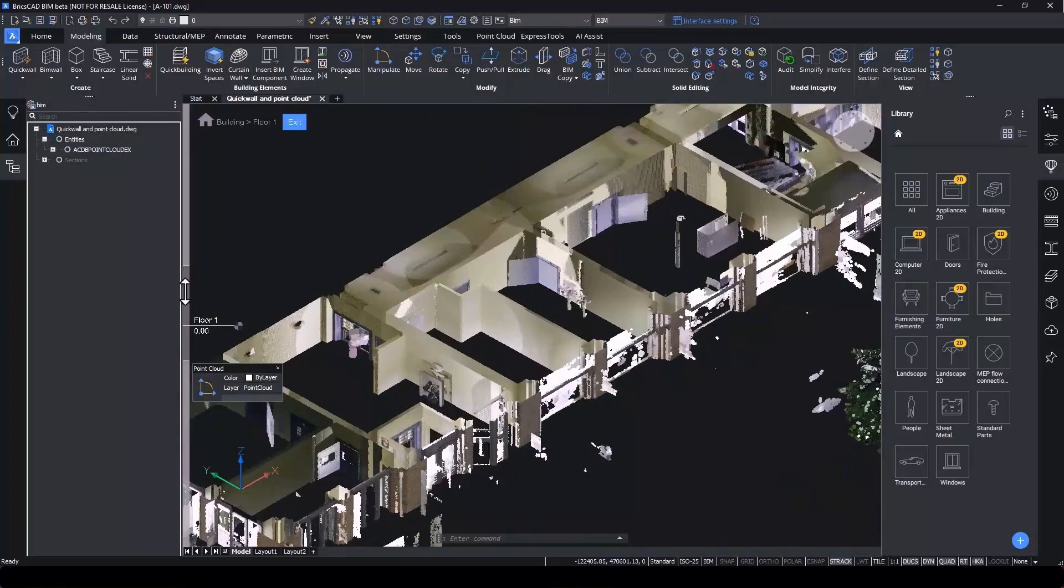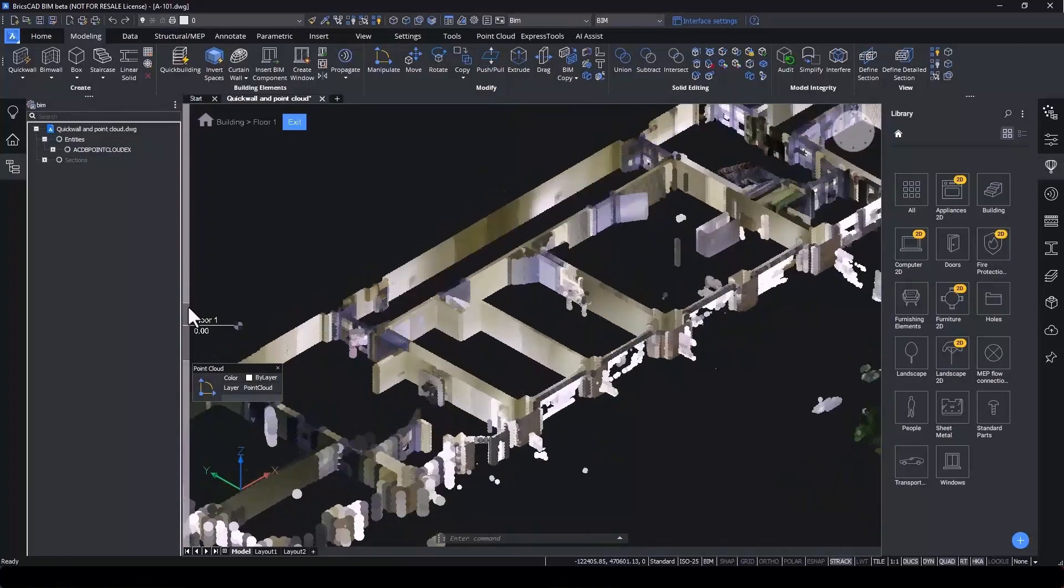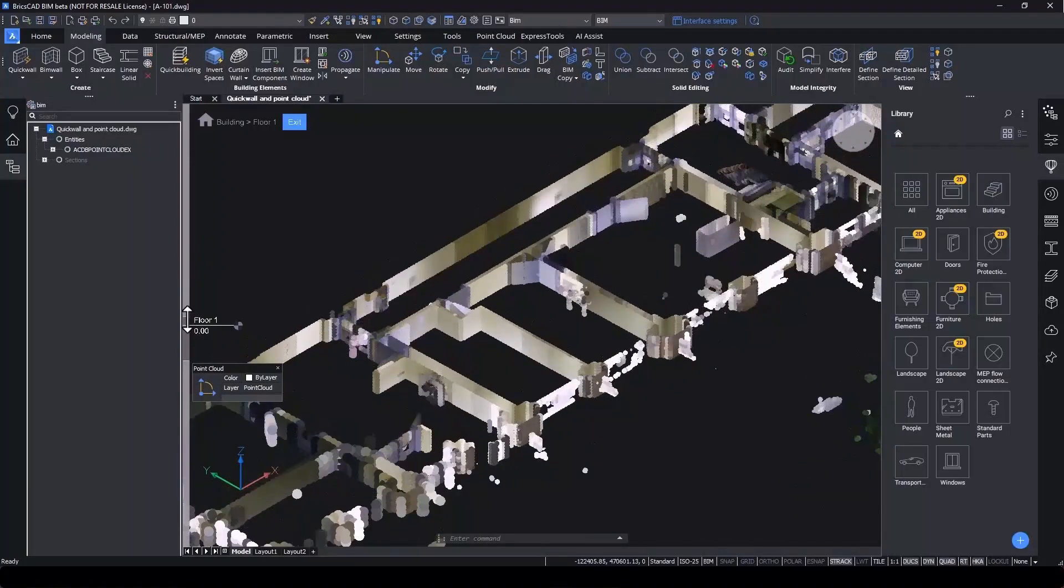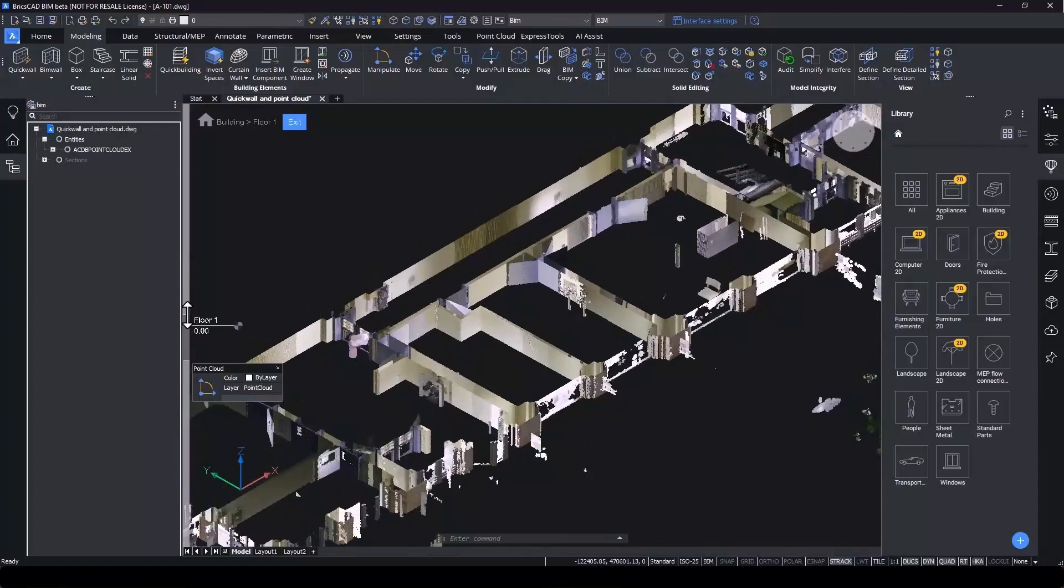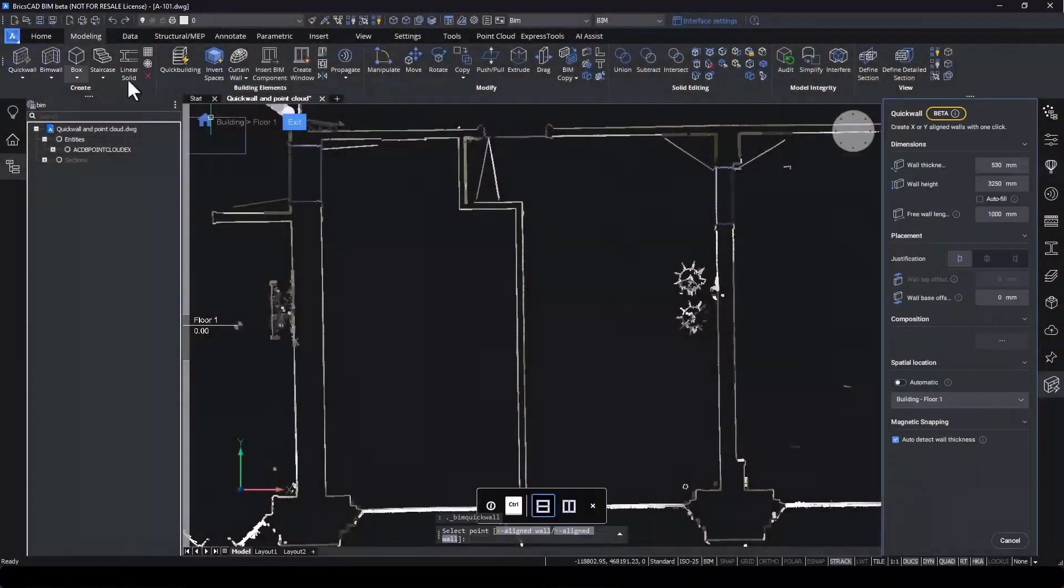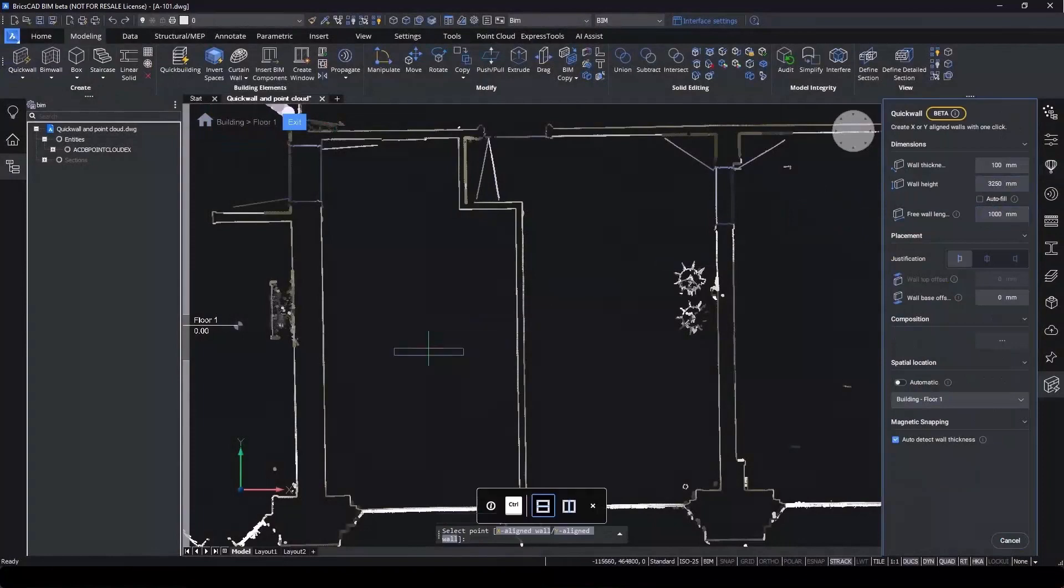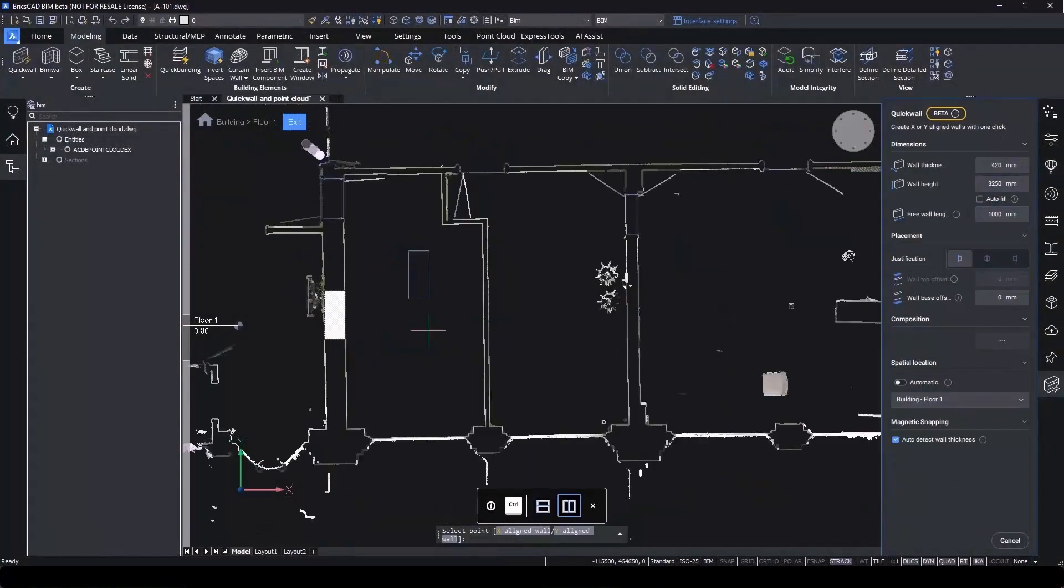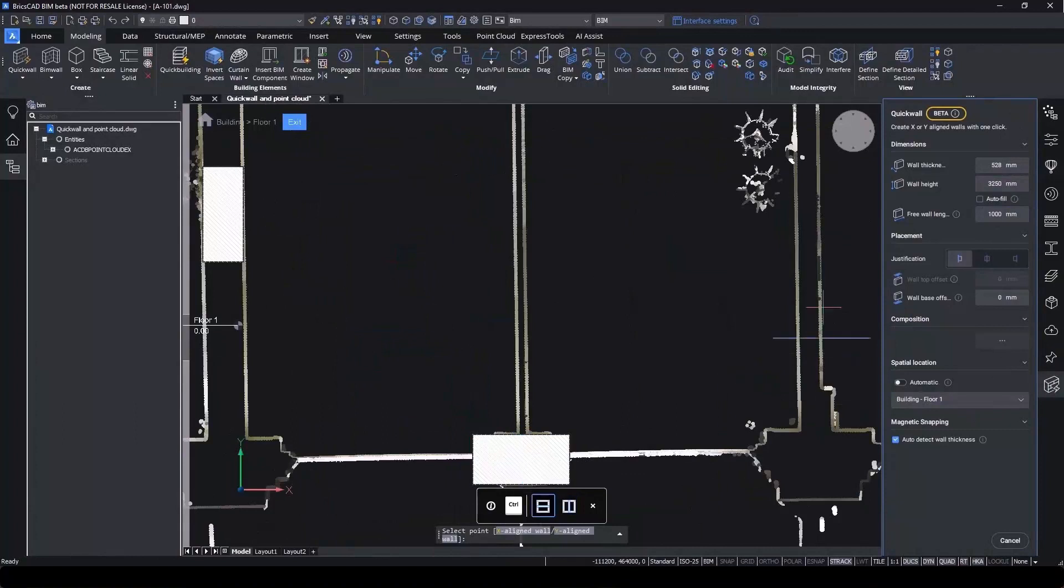Let's enter top view mode again and use the sliders to select a suitable section to work with. Using the quick wall tool, you can set a free wall length and place walls using the point cloud as a guide. BricsCAD automatically detects wall thickness for you.